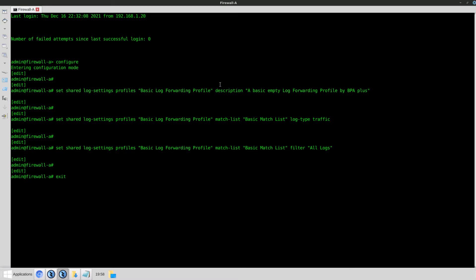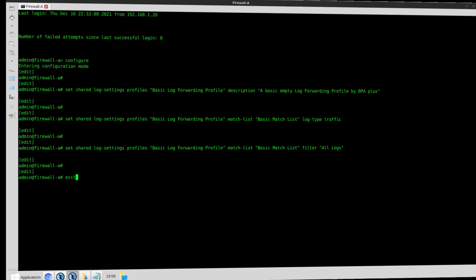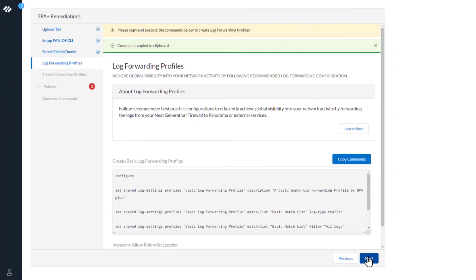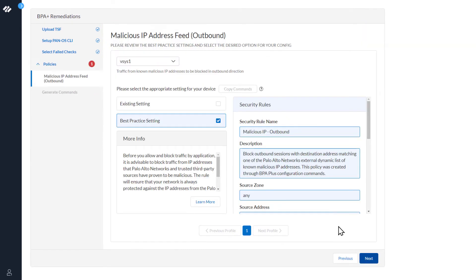Now we'll go back to the BPA wizard and continue. This log forwarding profile will be used at the commands at the end to remediate the issue.